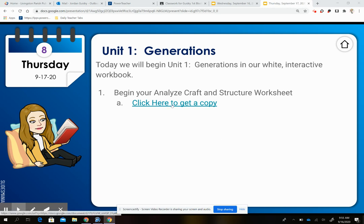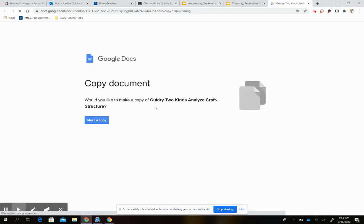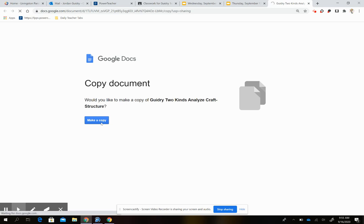You're going to click and put it in present mode. Then click here to get a copy. Notice that when you do that, it says: would you like to make a copy of Guidry's Two Kinds, Analyze, Craft, and Structure? You hit make a copy. This means it's force-copying it to you.